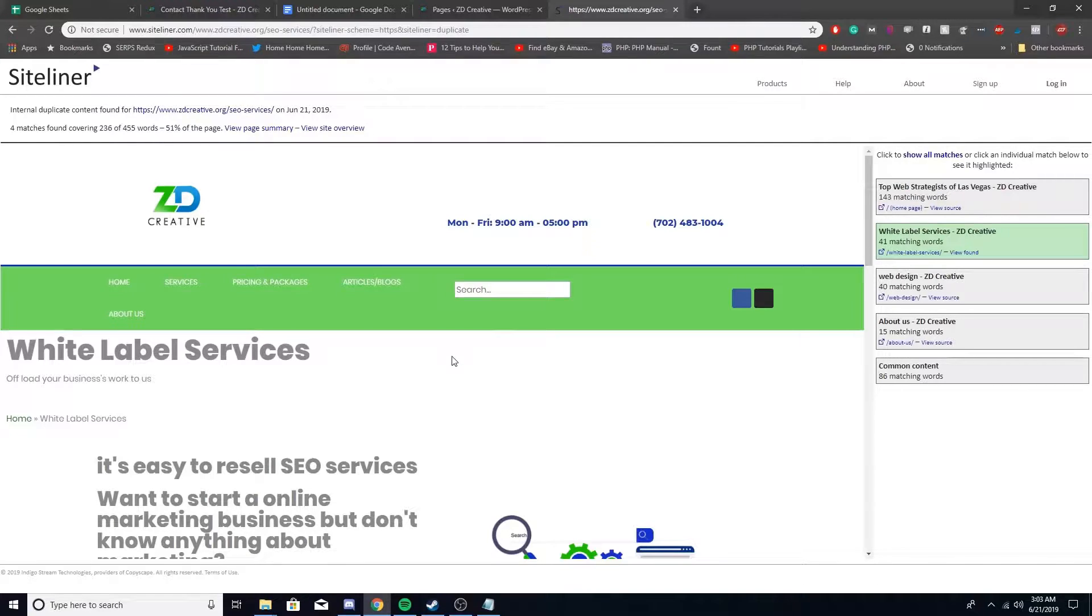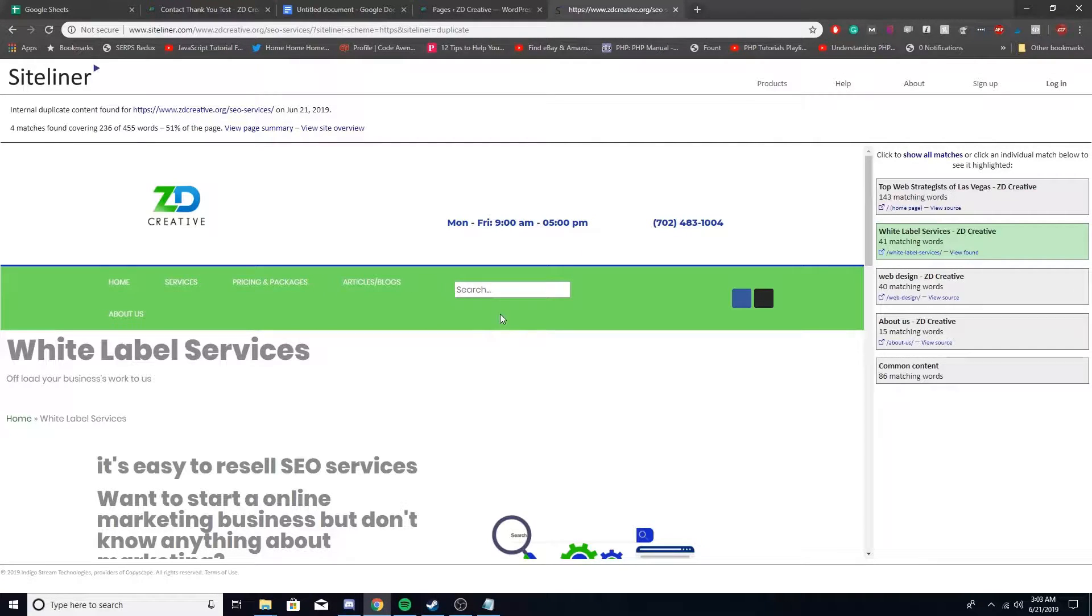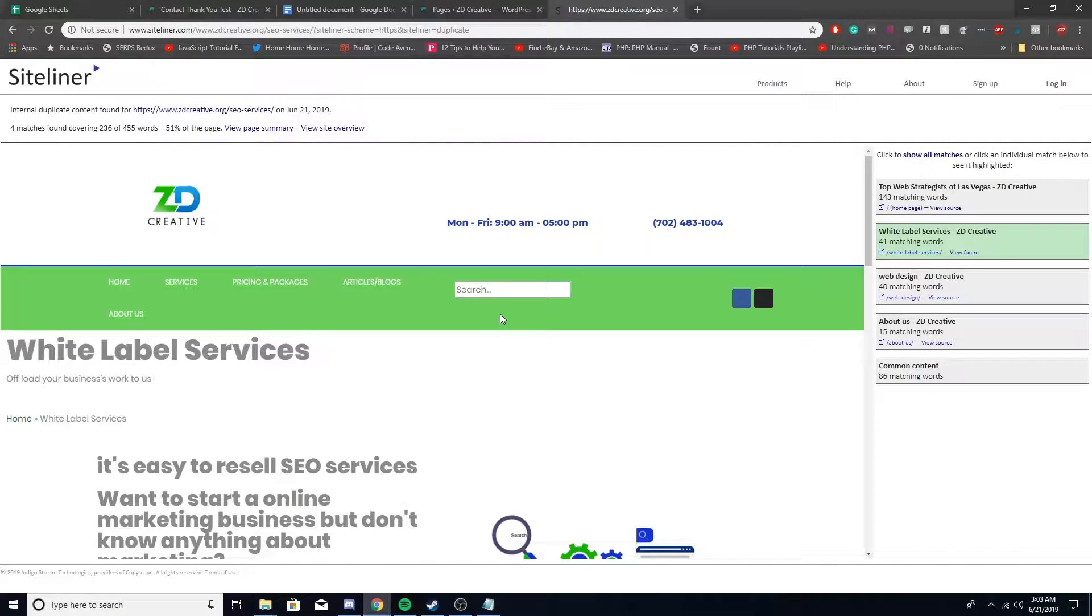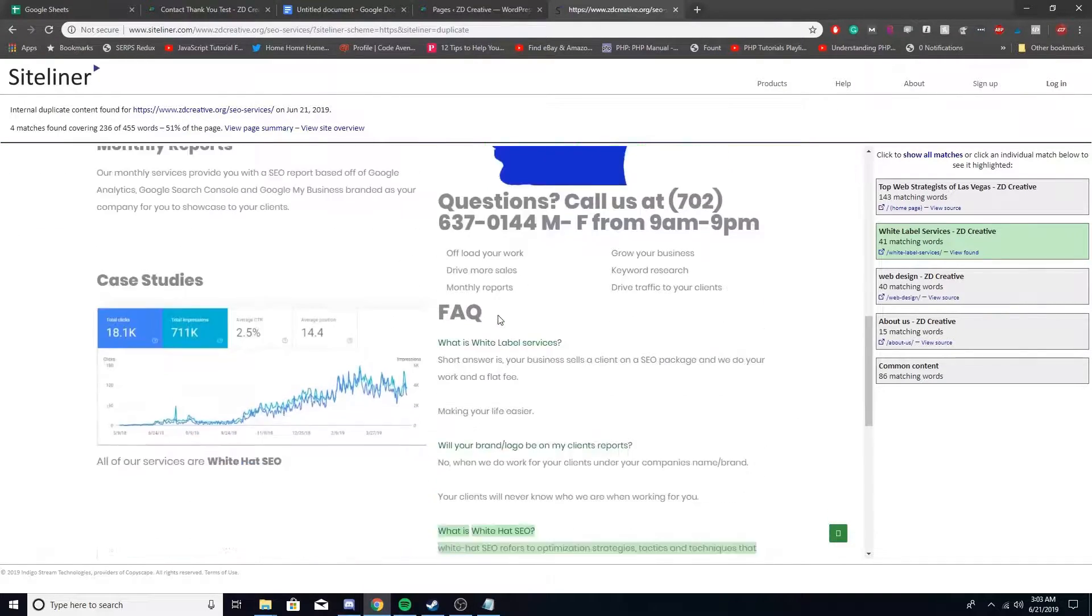And it's really good for client sites. You go through it, you need to let them know like hey, these pages right here, they have a lot of duplicate content. This needs to be rewritten so it's original.